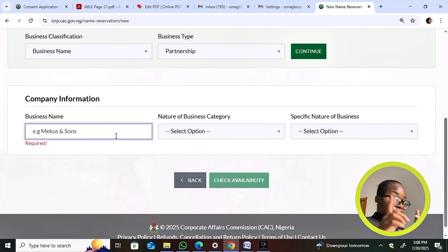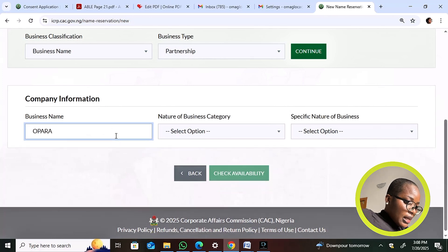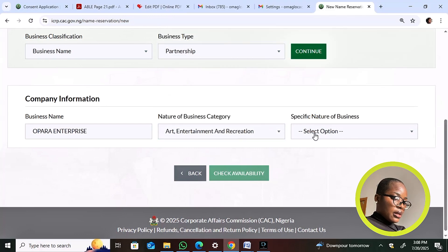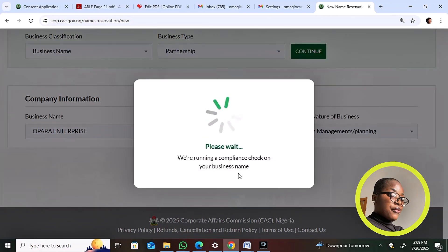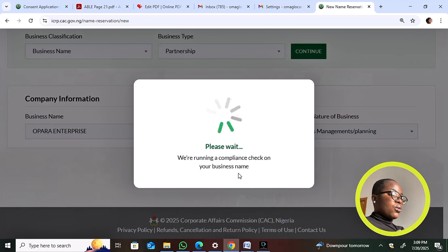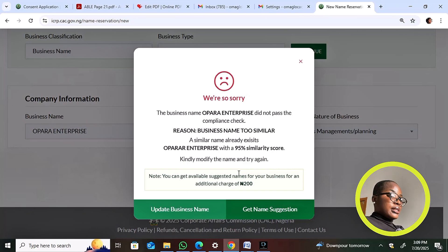After entering your business name, the AI runs an availability check. If the name is available you can proceed to register. If it's not available, it will prompt you to pay 200 naira to get a name suggestion. In the demo, searching 'Opera Enterprise' did not pass compliance checks because a similar name already exists. I want to clarify — this video is specifically about how to navigate the new portal, not a full business registration tutorial.